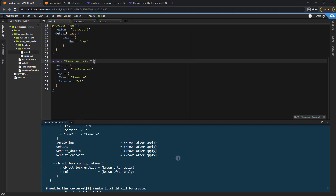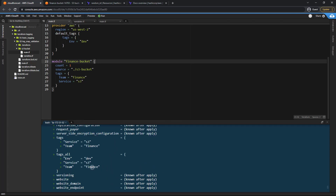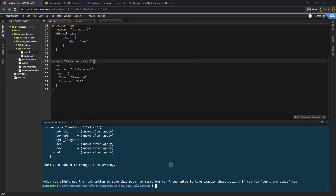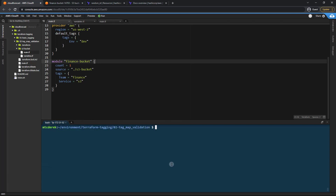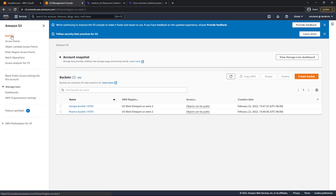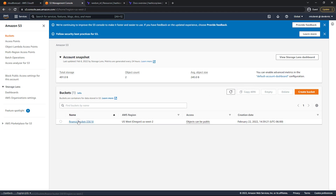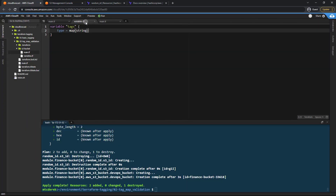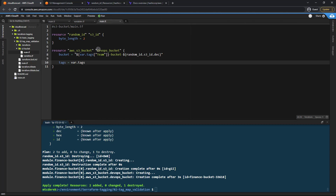Our finance bucket looks good — all tags are there including the environment we set as a default. The bucket name will be computed when we run the apply. Let's run terraform apply auto-approve. Heading into the S3 console and refreshing, we now have the finance bucket with a numeric suffix, which we got by referencing the team tag.